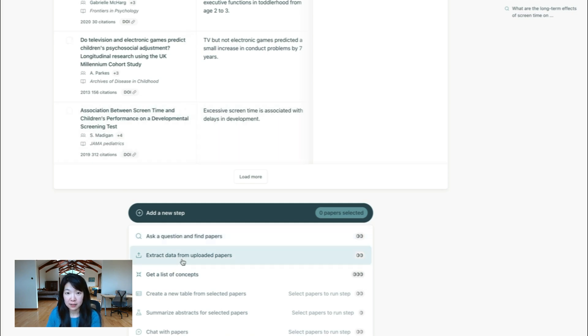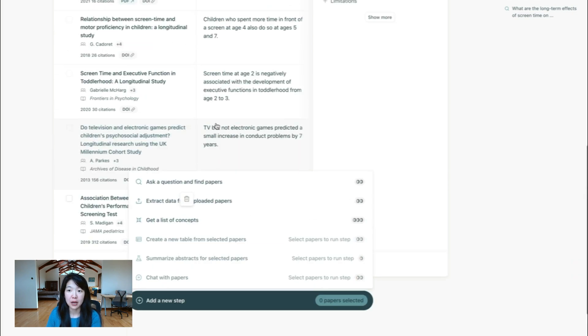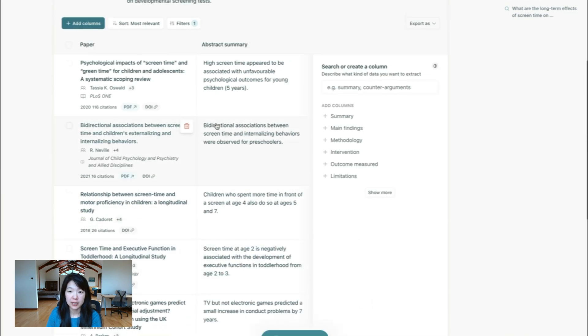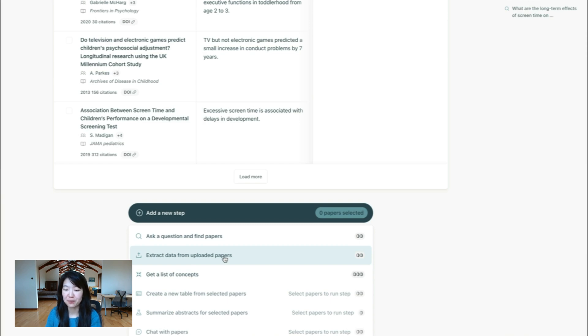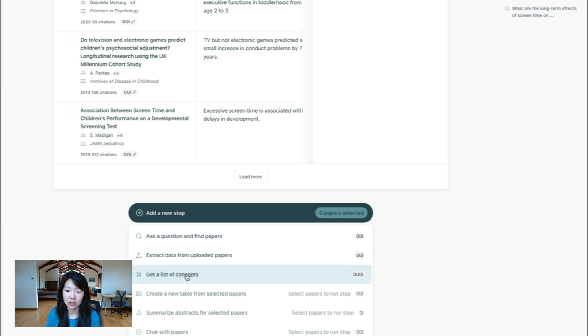You can also from here choose to upload papers. So maybe you want to study a mix of papers that you find, and you have some papers that you've collected, you want to look at both of them, you can do that from here as well. And again, from here, you can create a list of concepts as well.